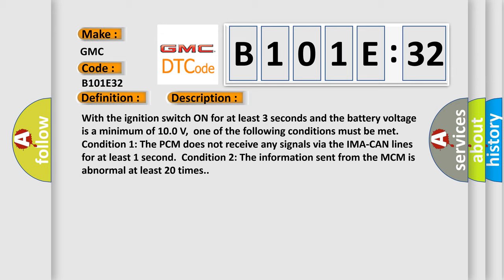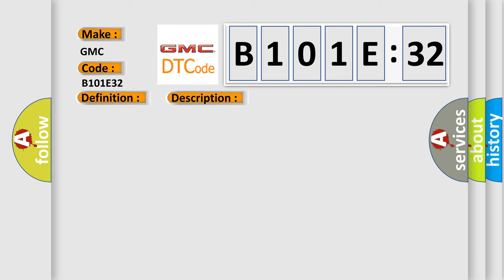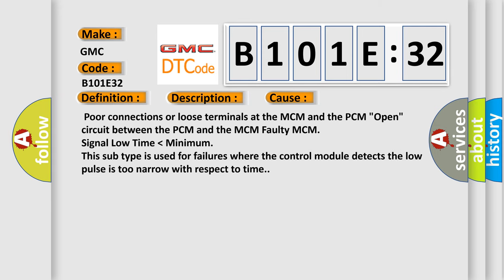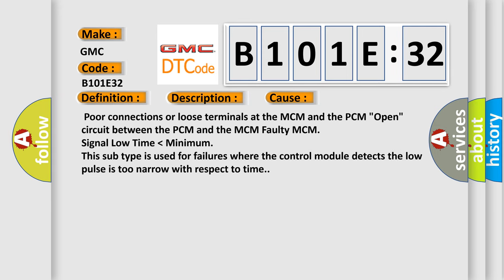This diagnostic error occurs most often in these cases: poor connections or loose terminals at the MCM and the PCM, open circuit between the PCM and the MCM, faulty MCM signal low time lower than minimum. This subtype is used for failures where the control module detects the low pulse is too narrow with respect to time.